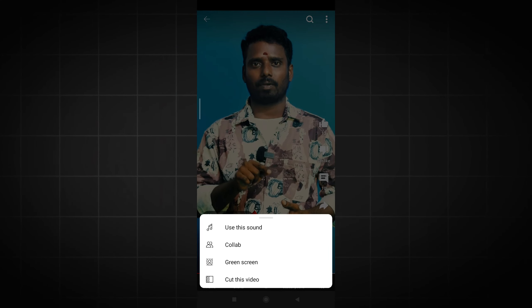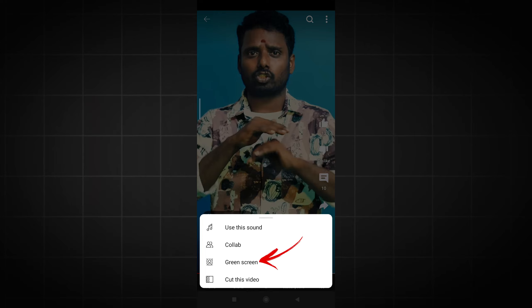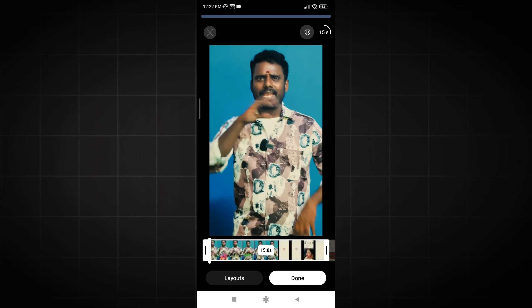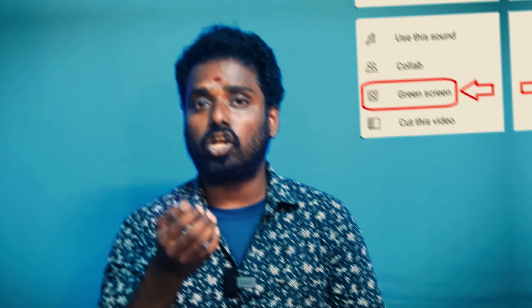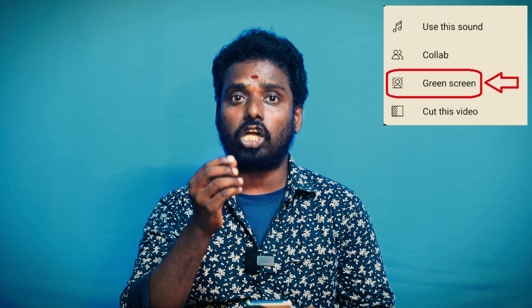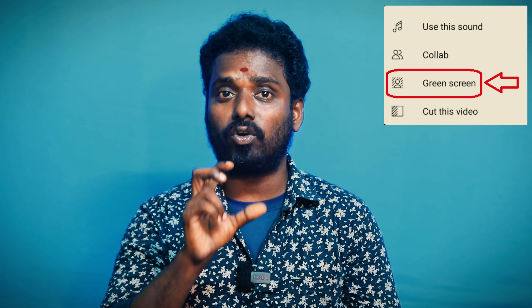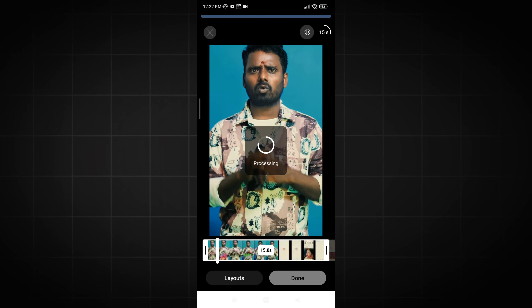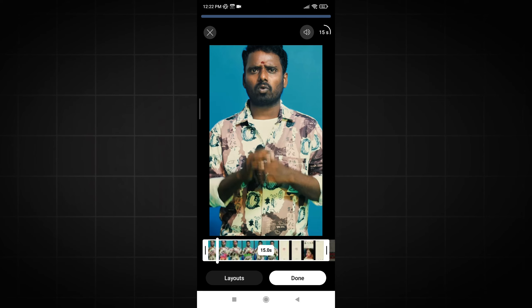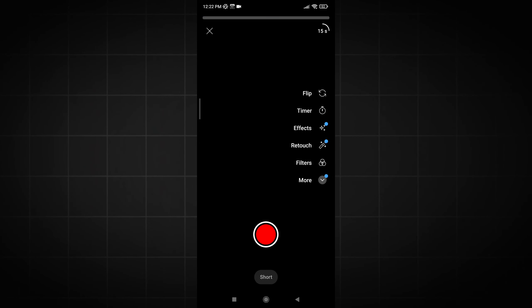If you are using the green screen, you can click next. If you go there, it will be a shot of the screen. So if you put the shot into the background, you can see the shot in the background. You can see the screen in the background — first of all, click the video.